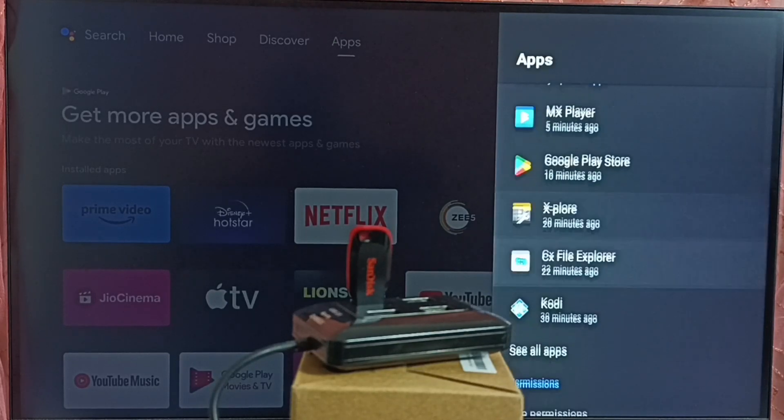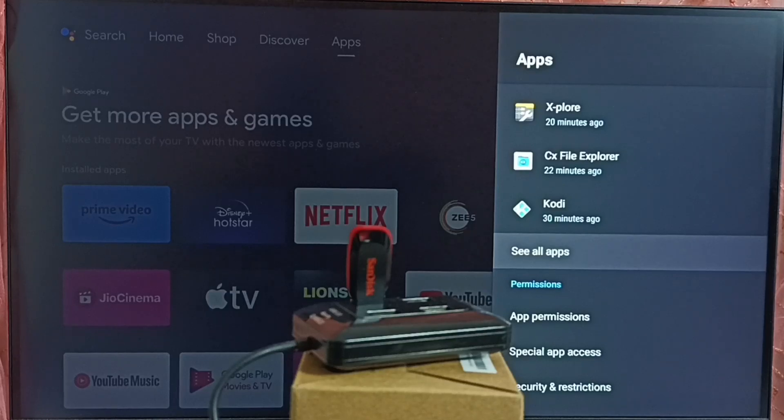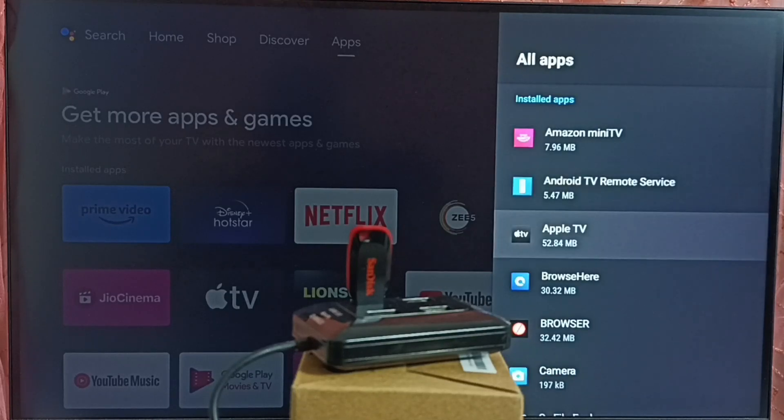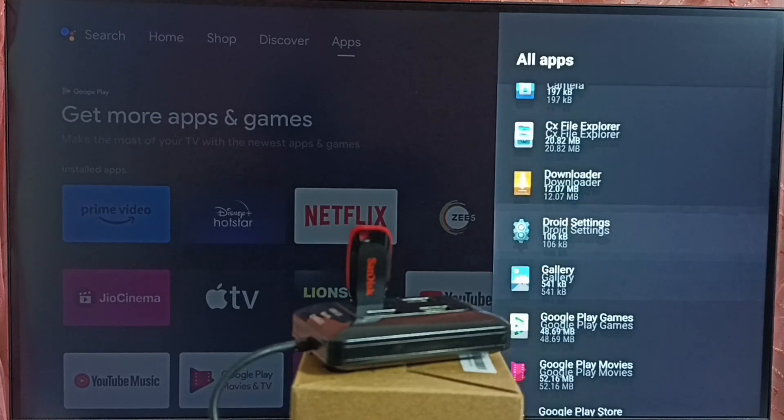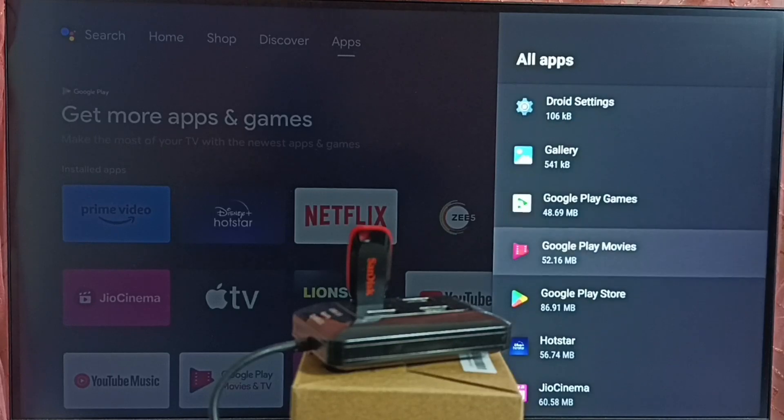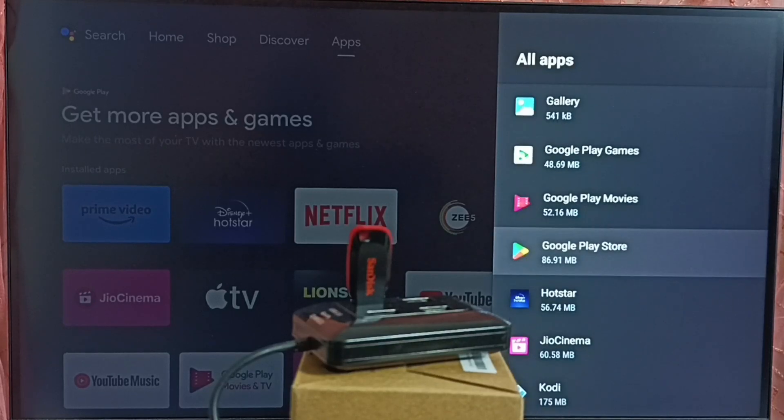Then select see all apps. Then under this installed apps, we have to select Google Play Store. Open Google Play Store from here.